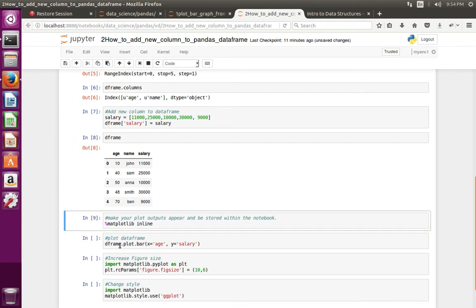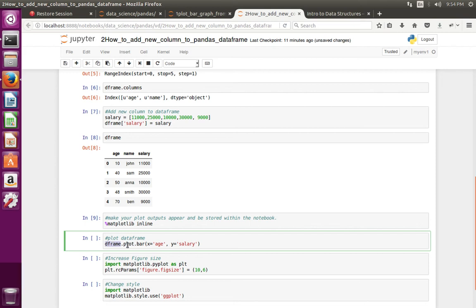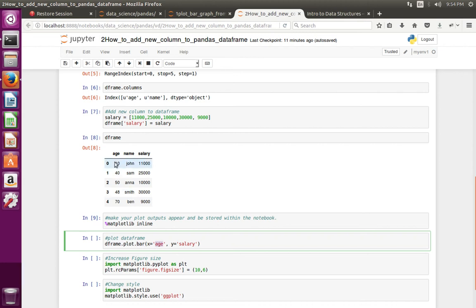Like this: DataFrame object dot plot dot bar. If you want to create a bar graph, call this bar method. Then you can pass x and y. So what it says is use age column in x axis.